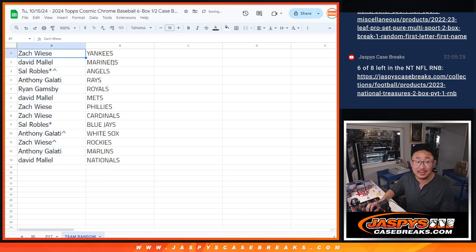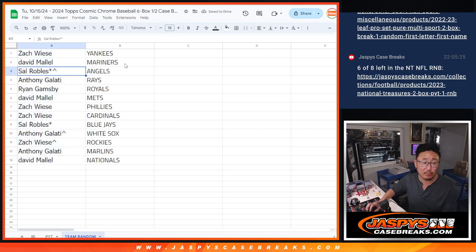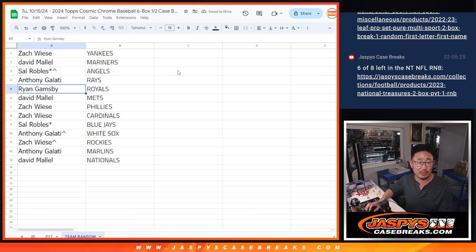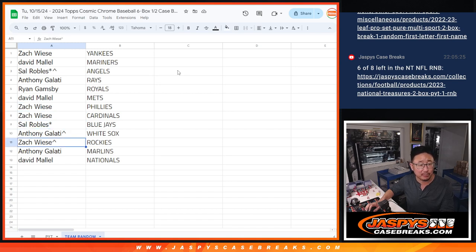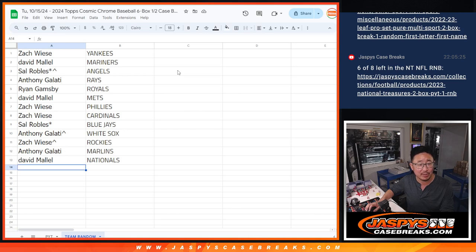You got the Yankees. David with the Mariners. Sal with the Angels. Anthony with the Rays. Ryan with the Royals. David with the Mets. Zach with the Phillies and Cardinals. Sal with the Blue Jays. Anthony with the White Sox. Zach with the Rockies. Anthony with the Marlins. And David with the Nationals.